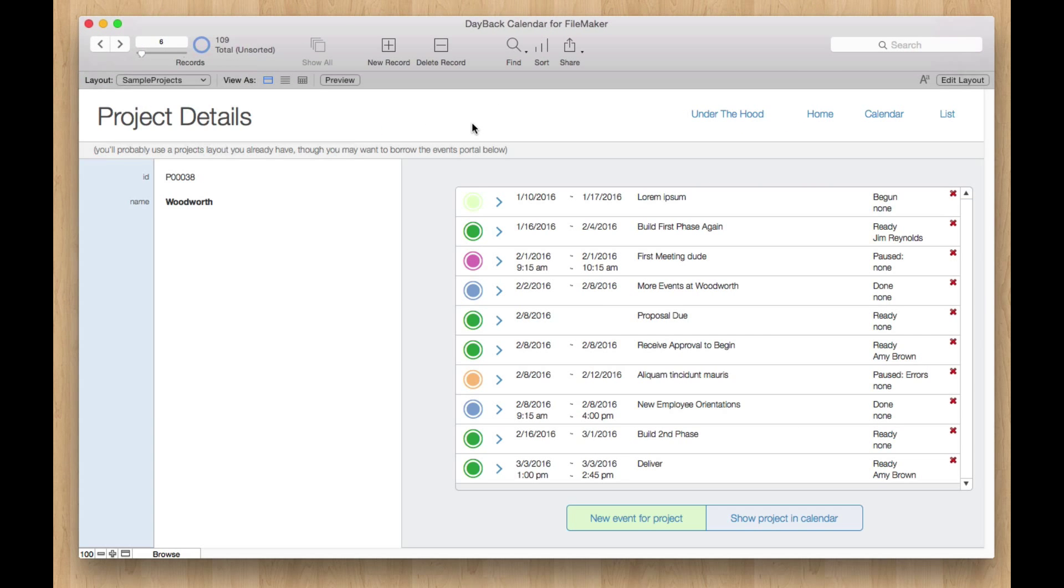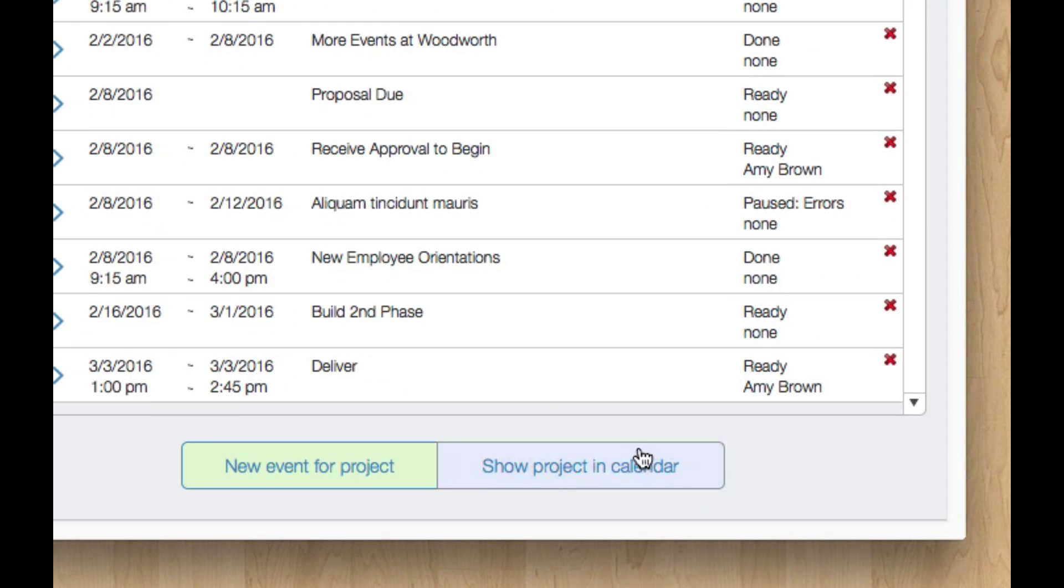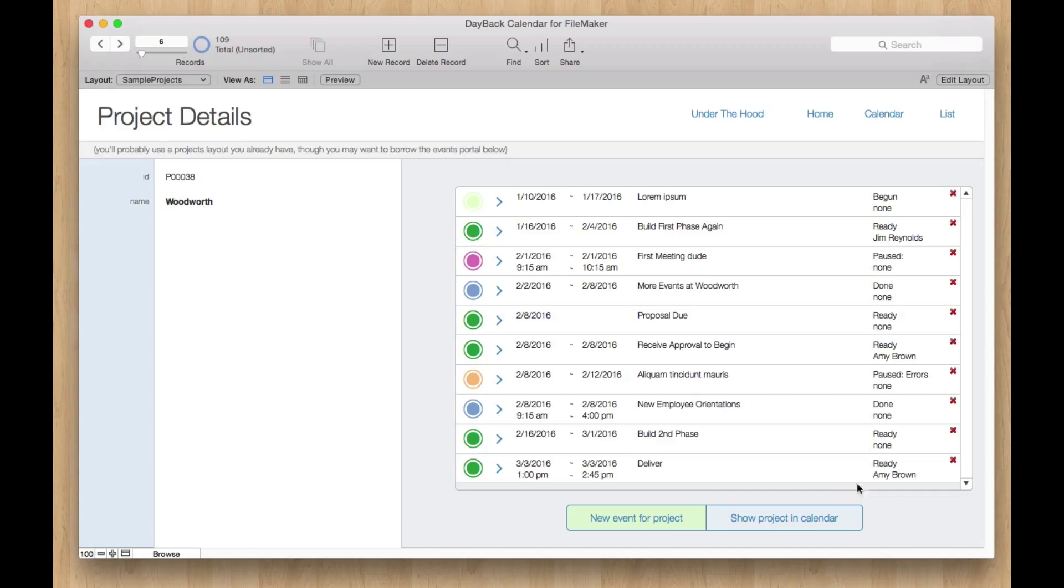The reason it does this is that a lot of folks want to link contacts and projects to their events. And these placeholder tables make that really easy. So we know you're going to swap these out for your own projects and your own layouts and stuff. So we added this new button here called Show Projects in Calendar.